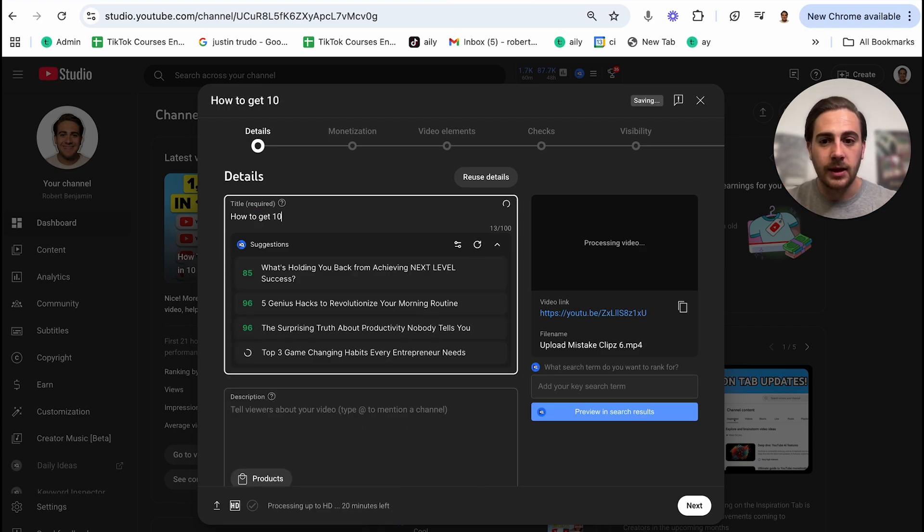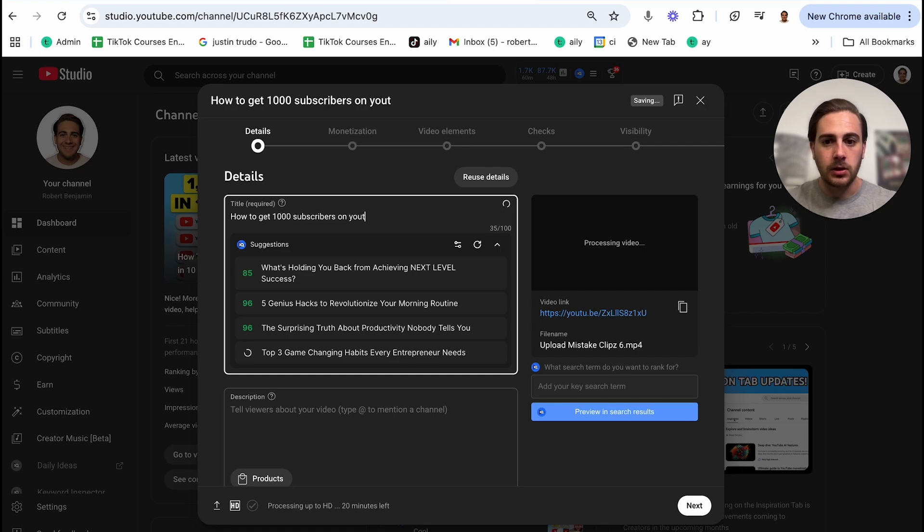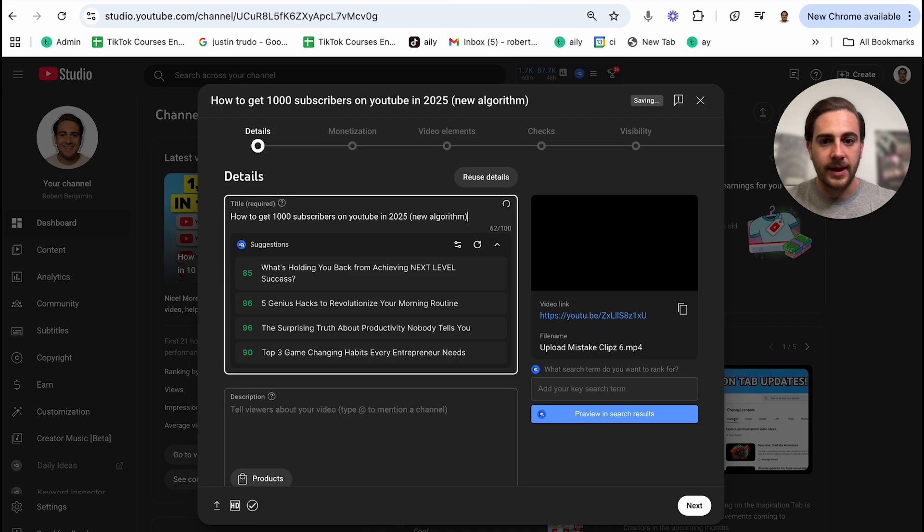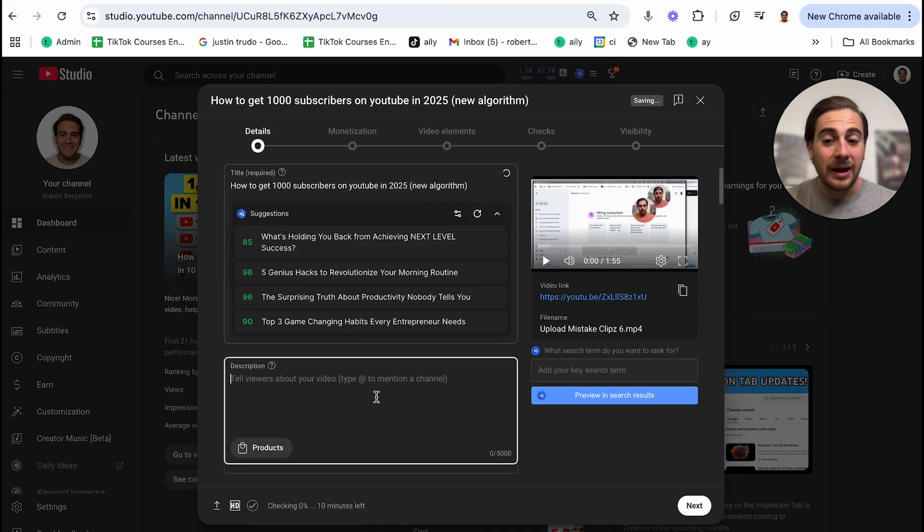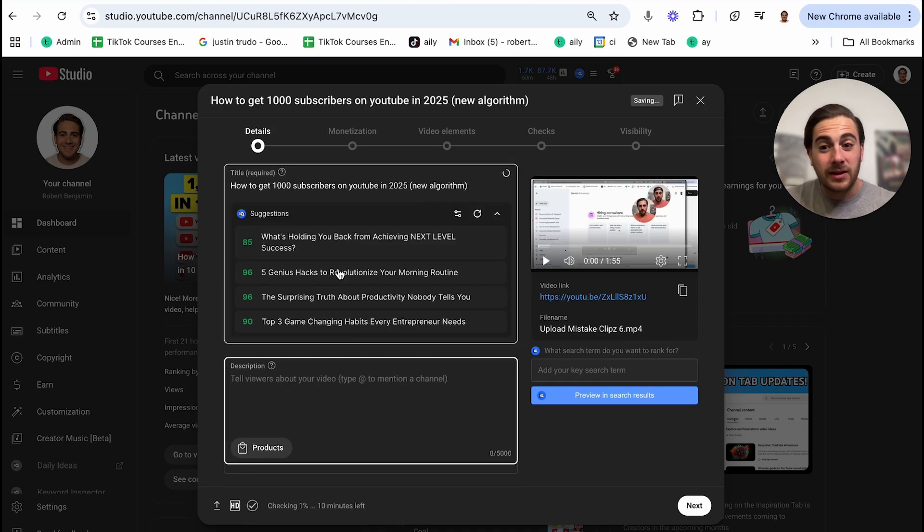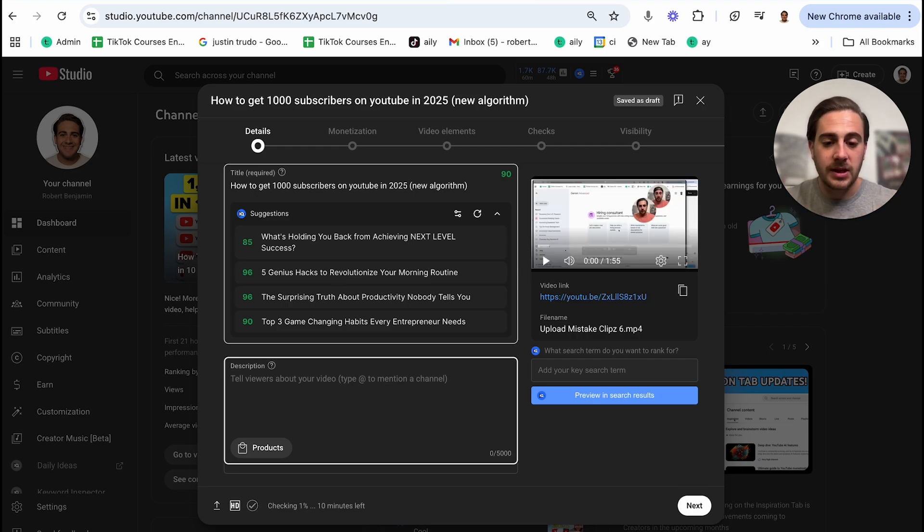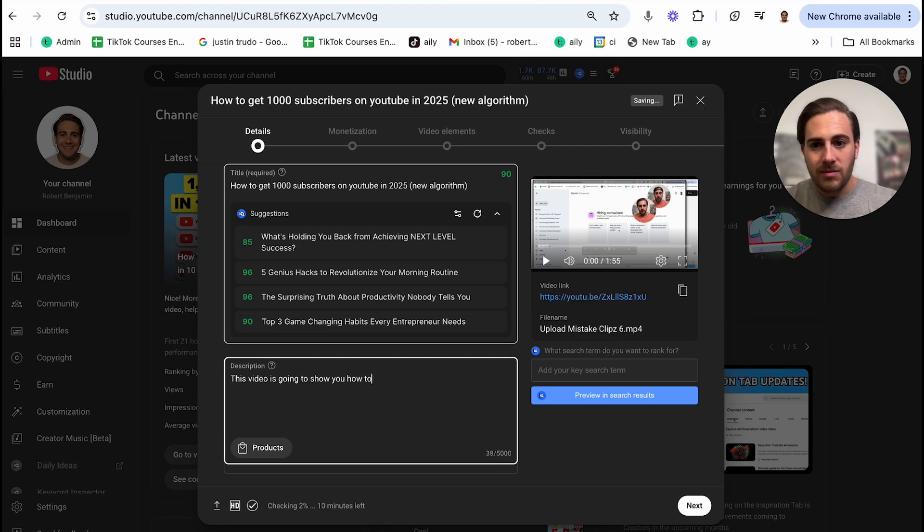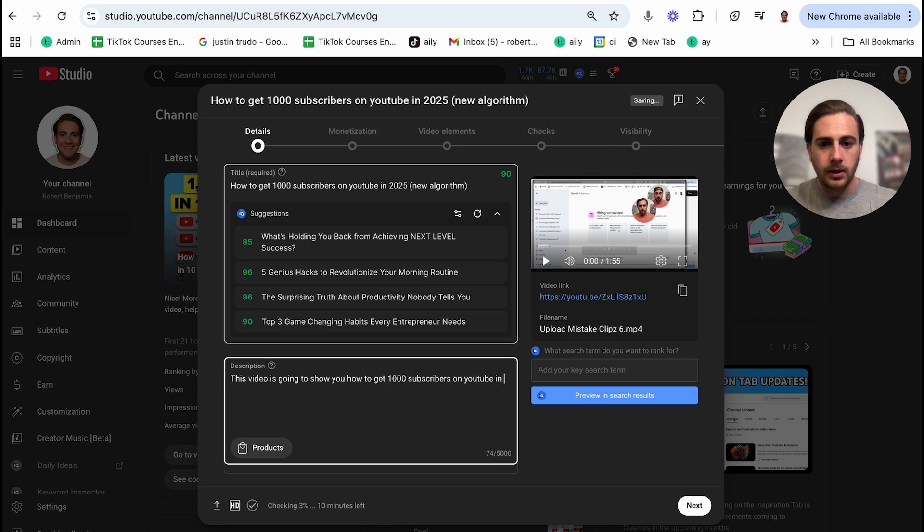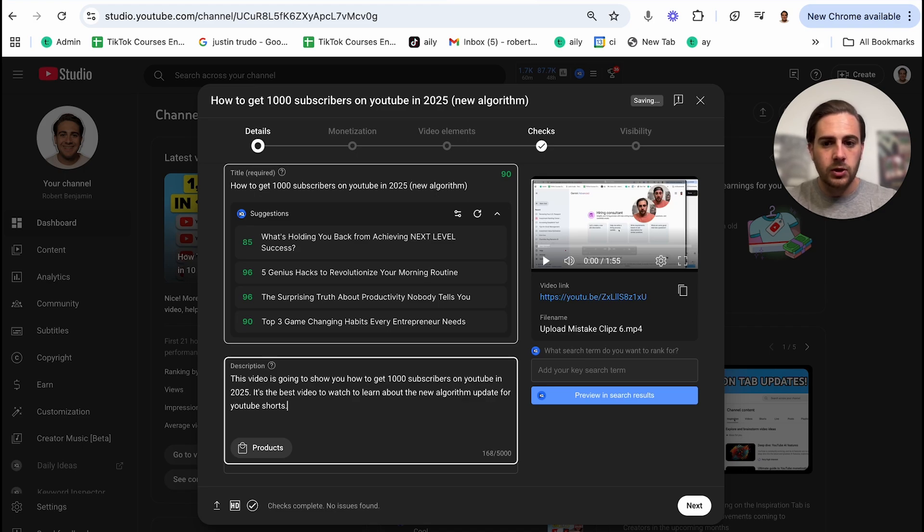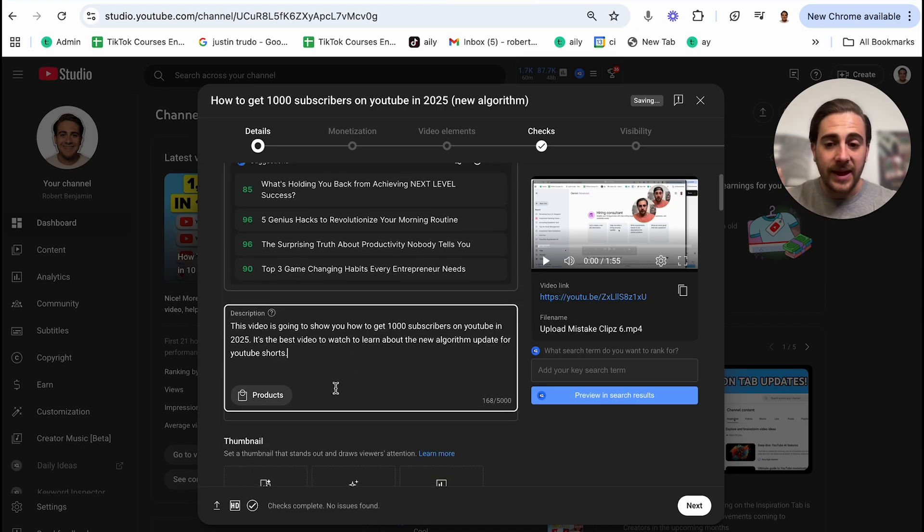For example, I'm going to put in here how to get a thousand subscribers YouTube in 2025. And I'm going to say new algorithm. Now what we'd want to do then is we want to come to the description and we want to kind of repeat that with two sentences, but we want to do it in sentence form. For example, this video is going to show you how to get a thousand subscribers on YouTube in 2025. It's the best video to watch to learn about the new algorithm update for YouTube shorts.